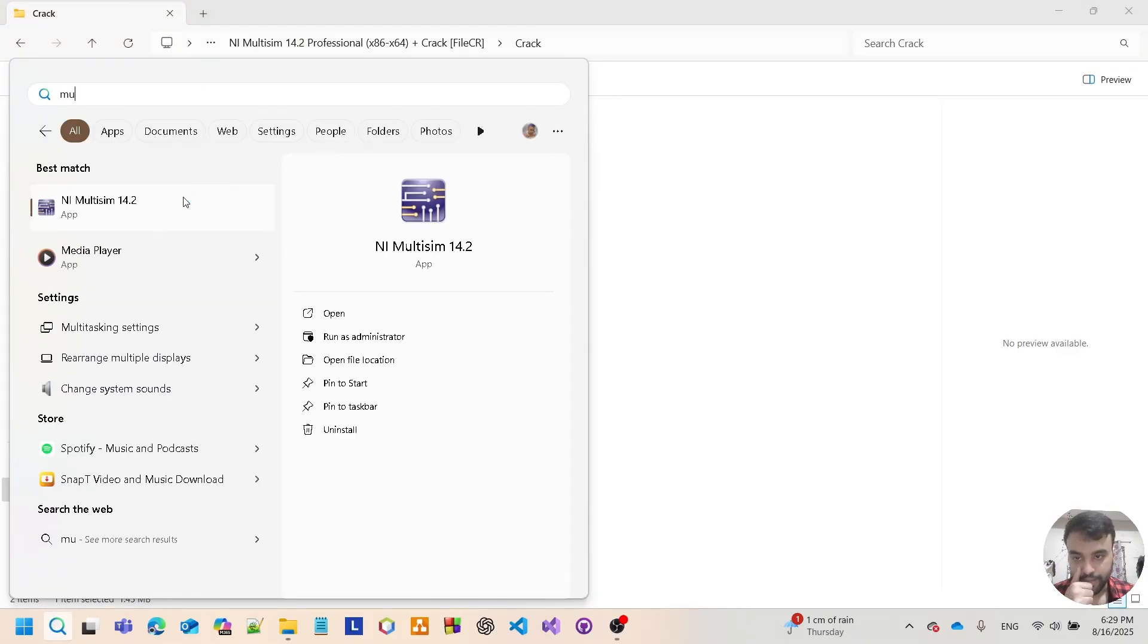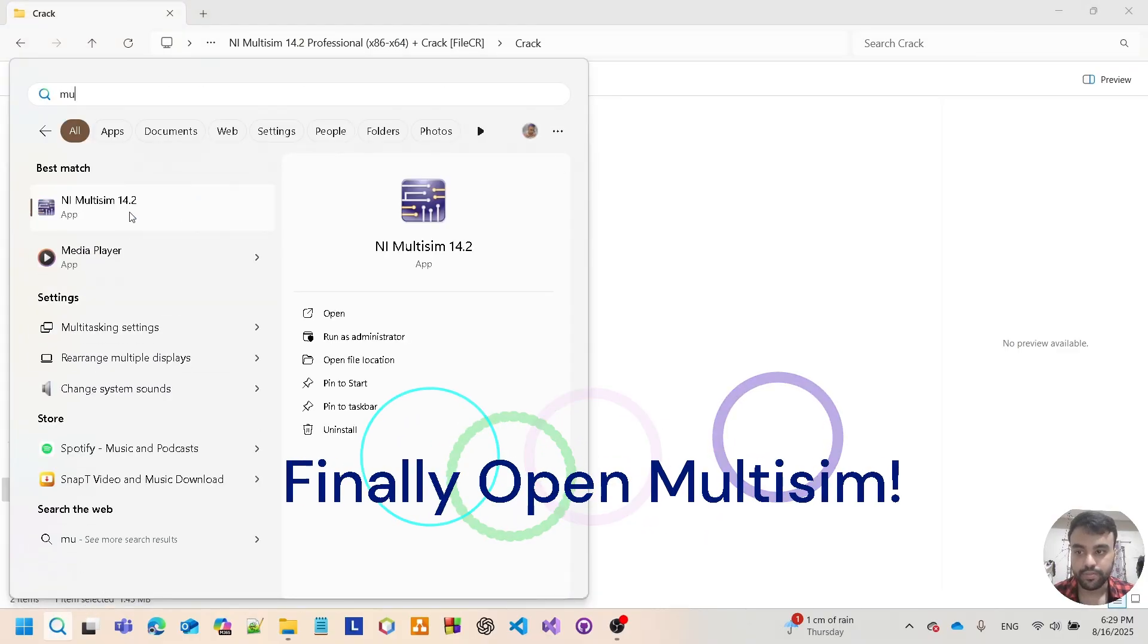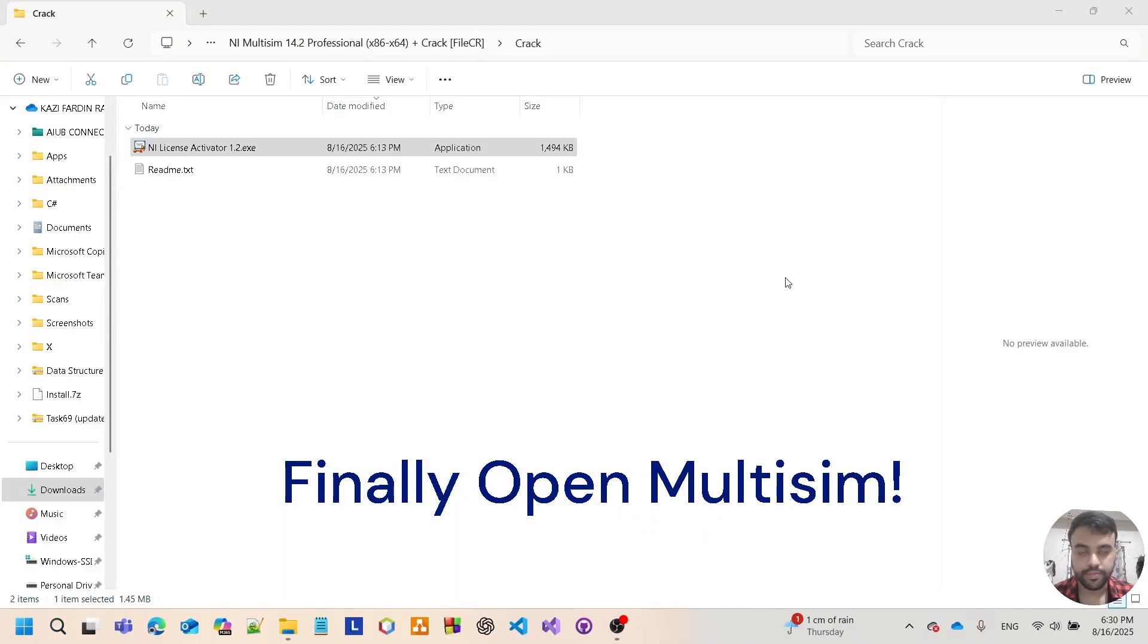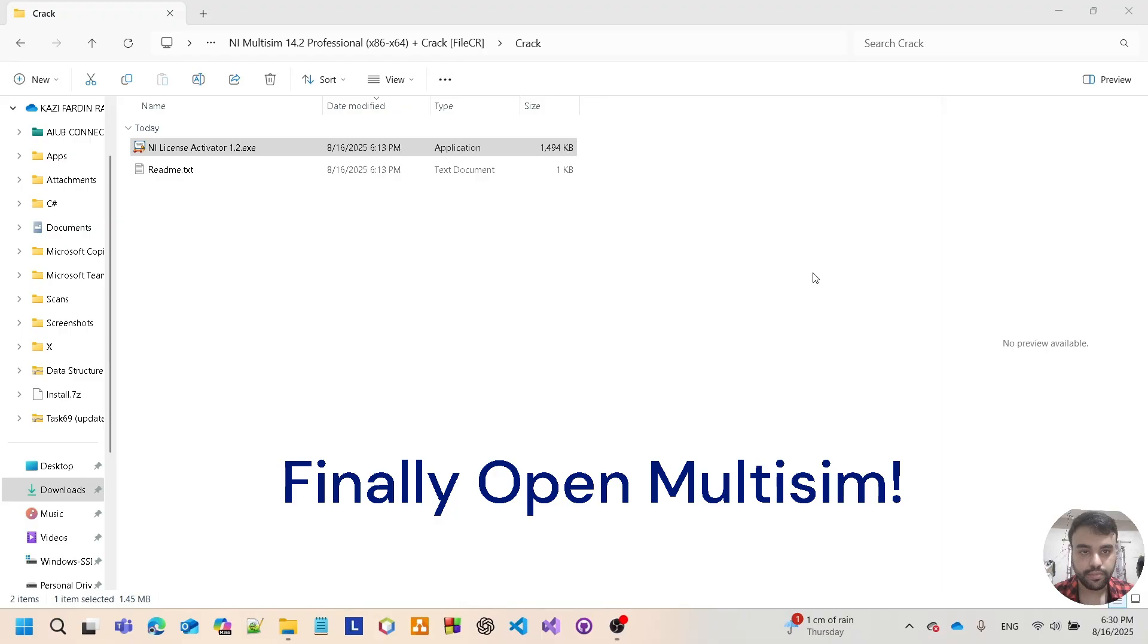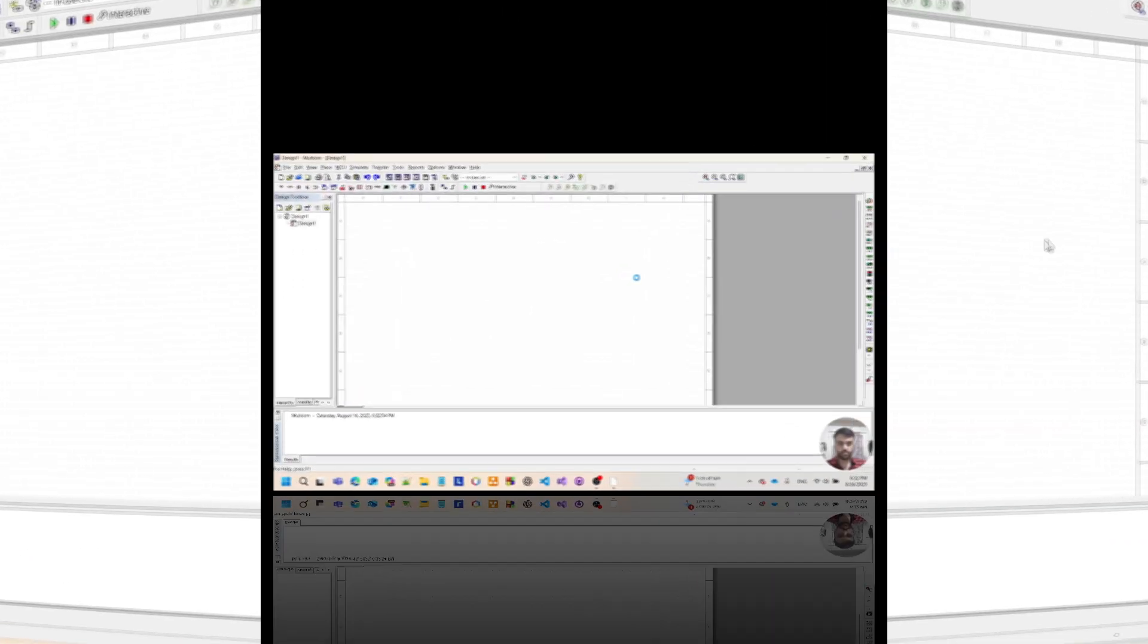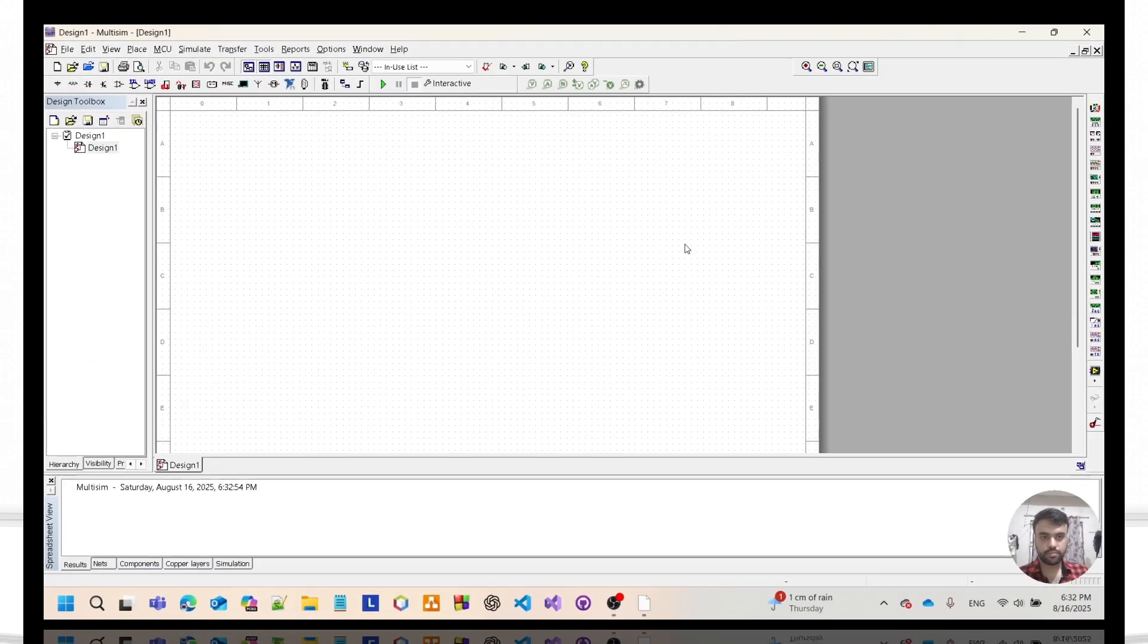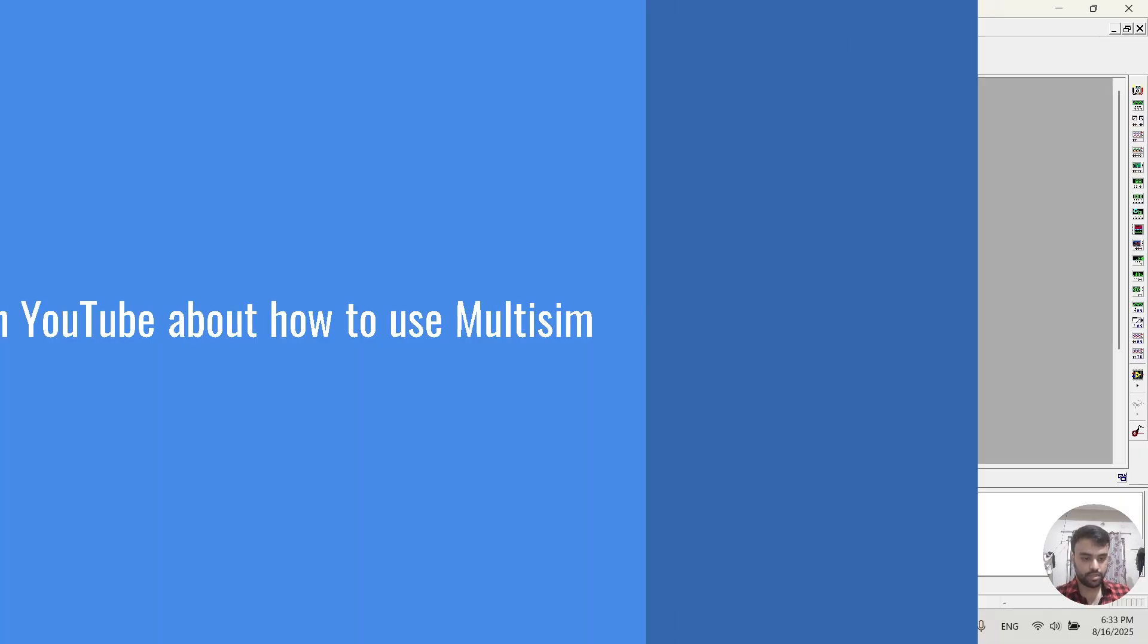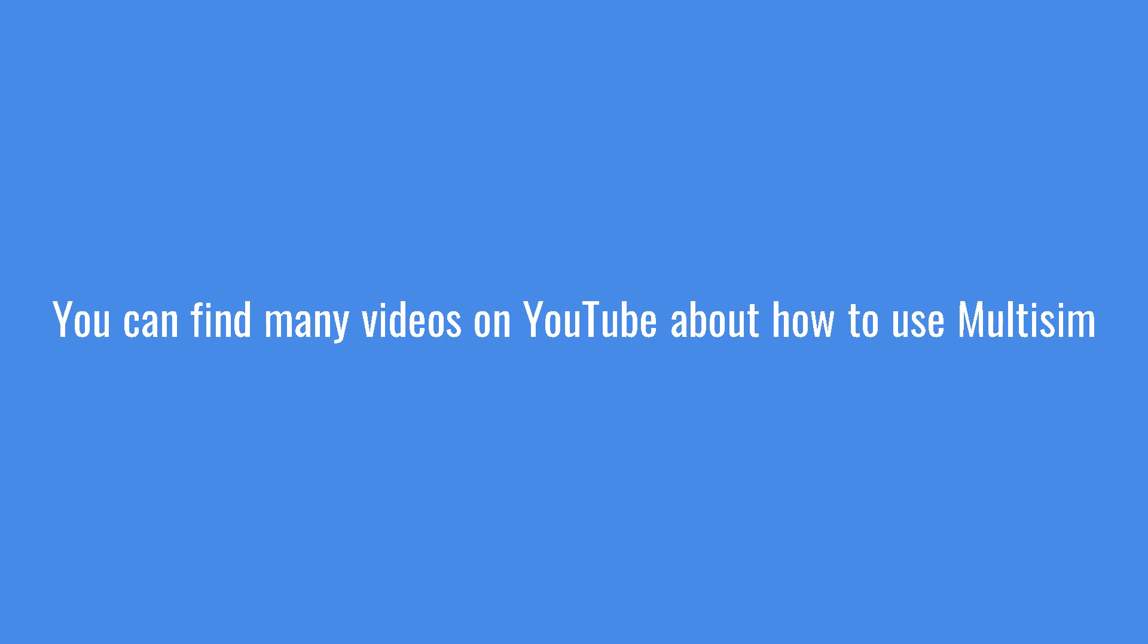Then open the Multisim app. And here you go! That's it. You have successfully installed Multisim on your computer.